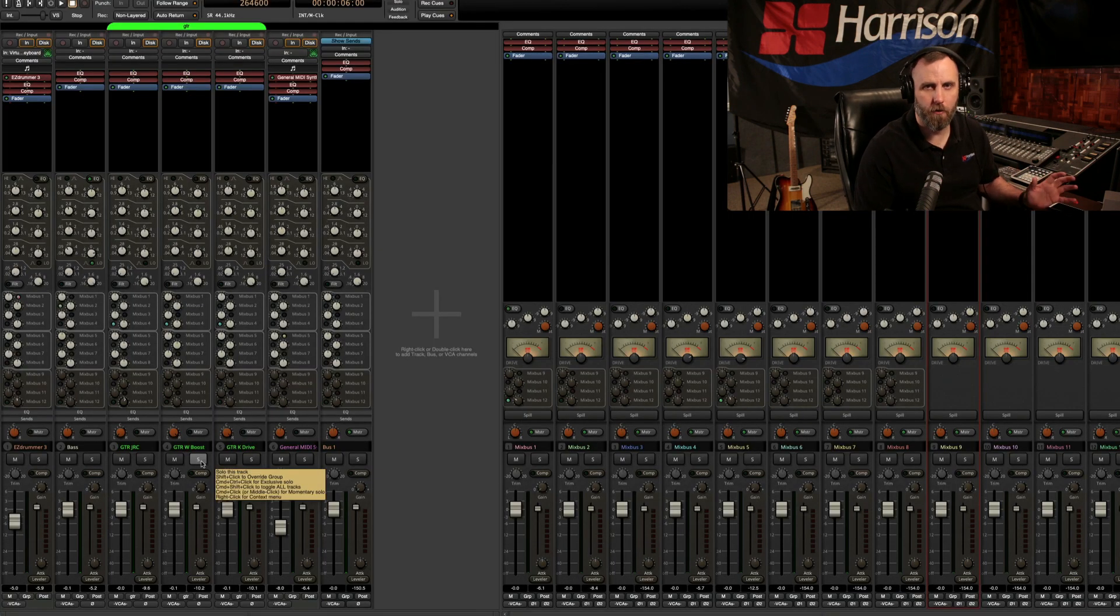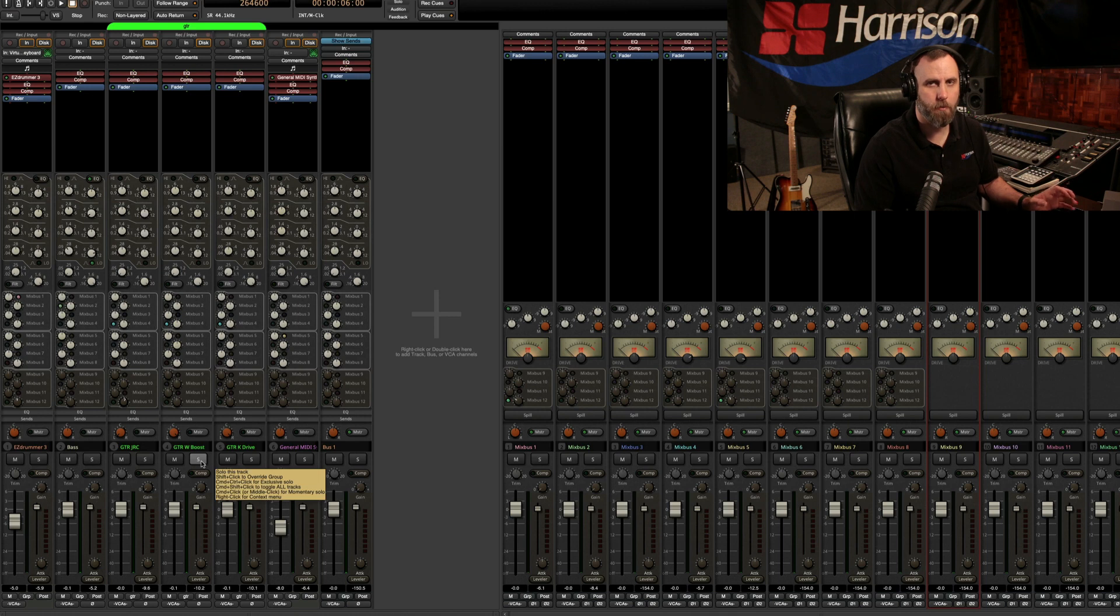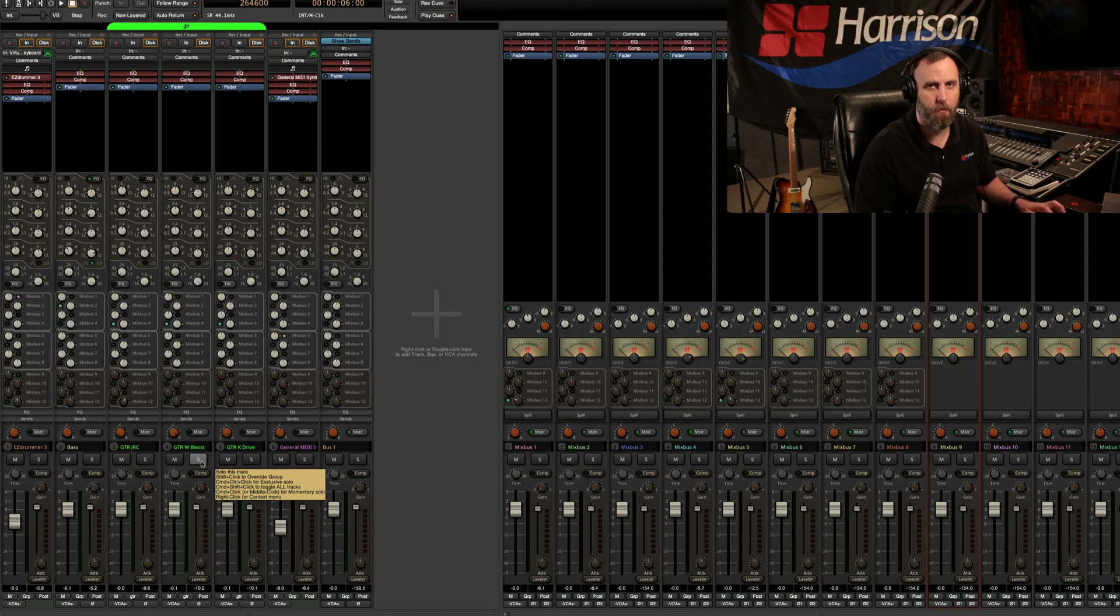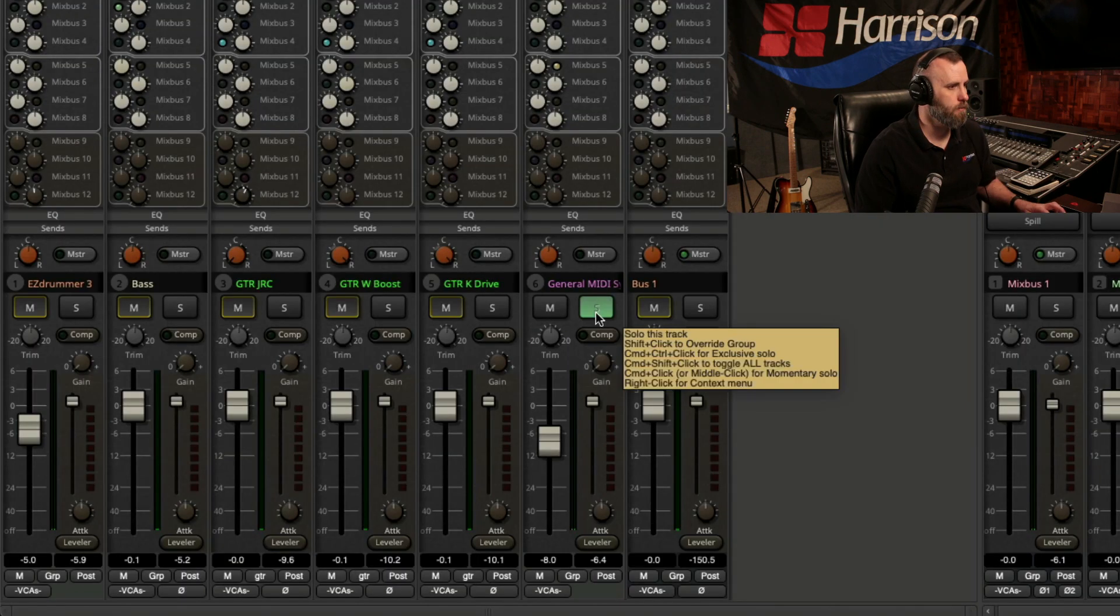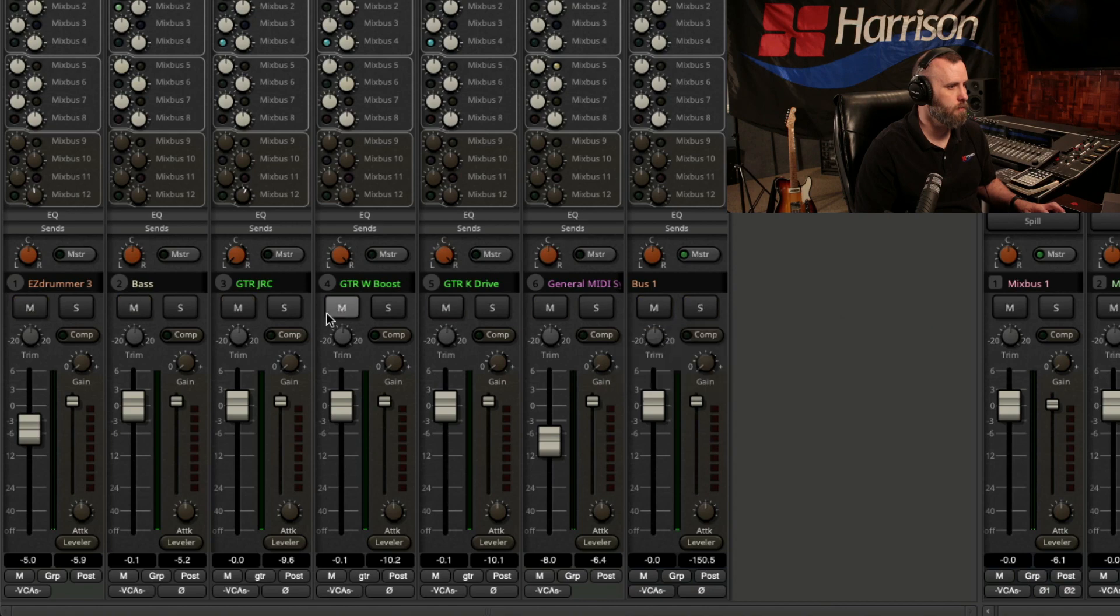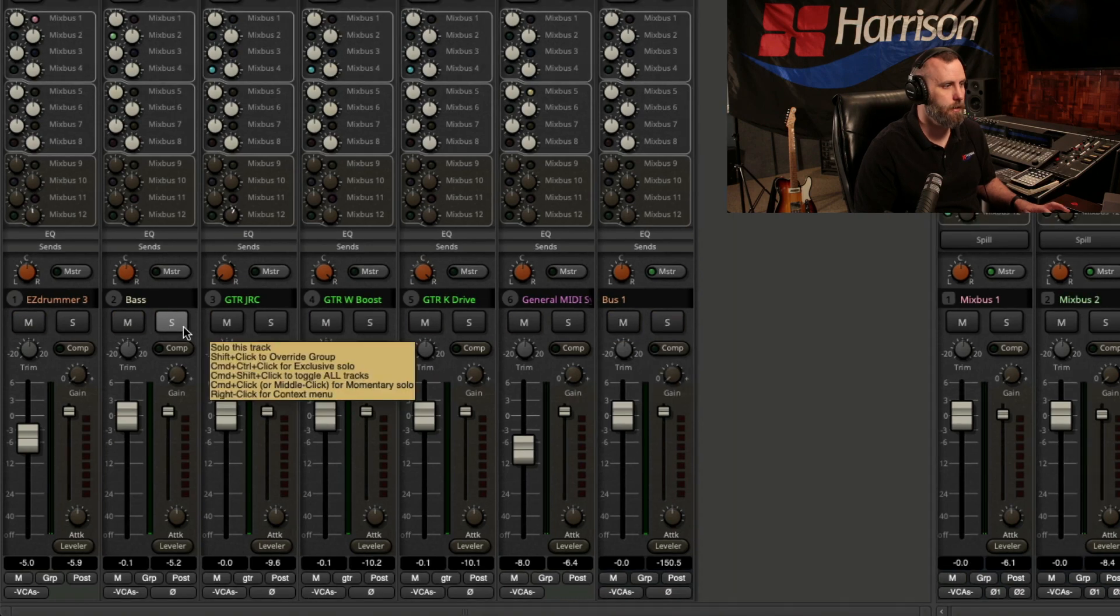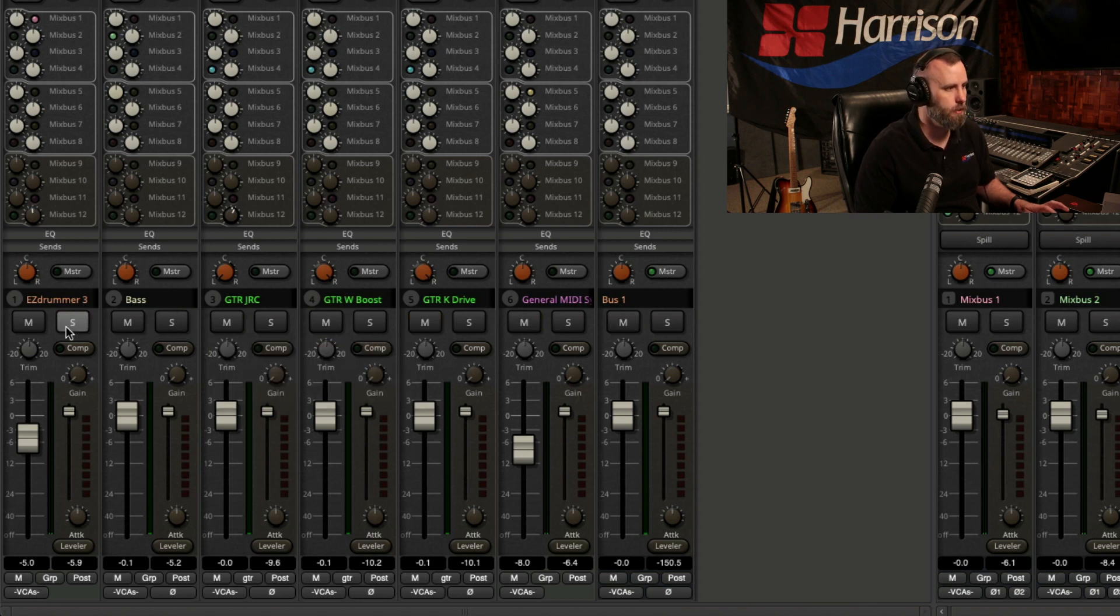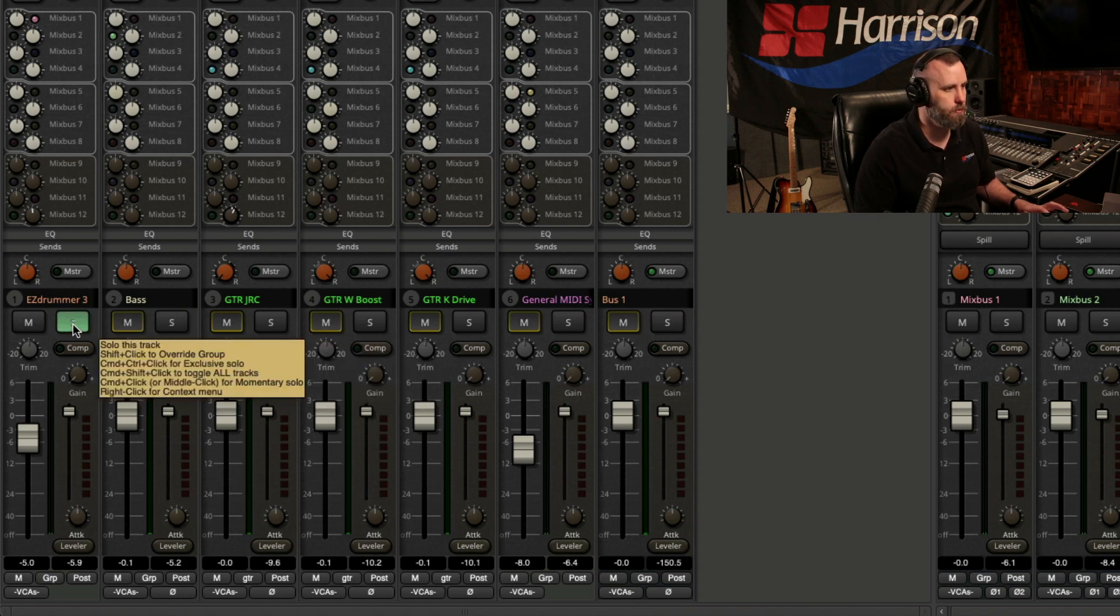Now, if you have a middle wheel on your mouse, you can use that wheel to momentarily solo a track. But for everybody else, you can hold down Command-Click on Mac or Control-Click on PC. And as you can see, the track stays soloed as long as I keep the mouse click down, but when I release, it un-solos.